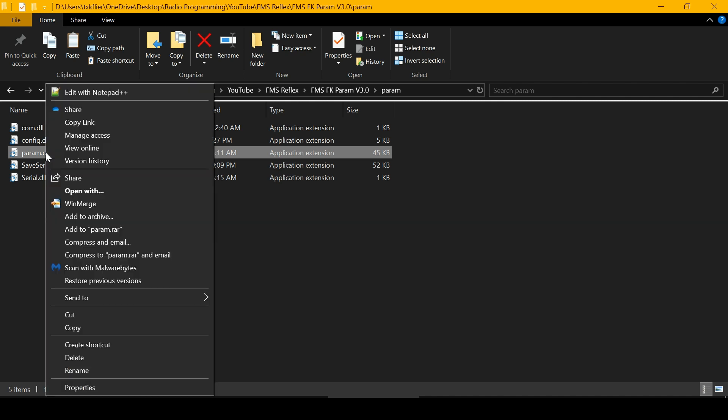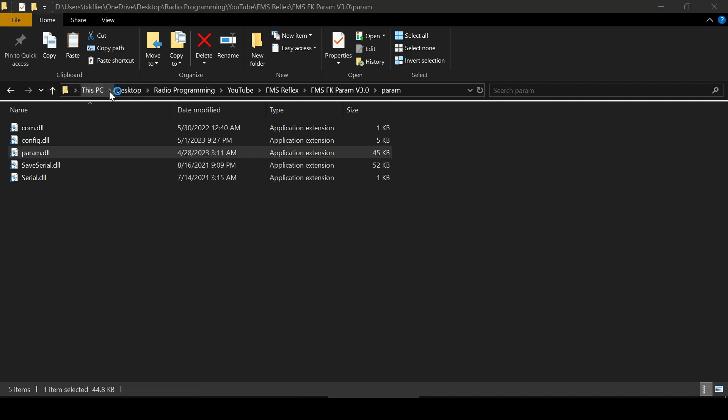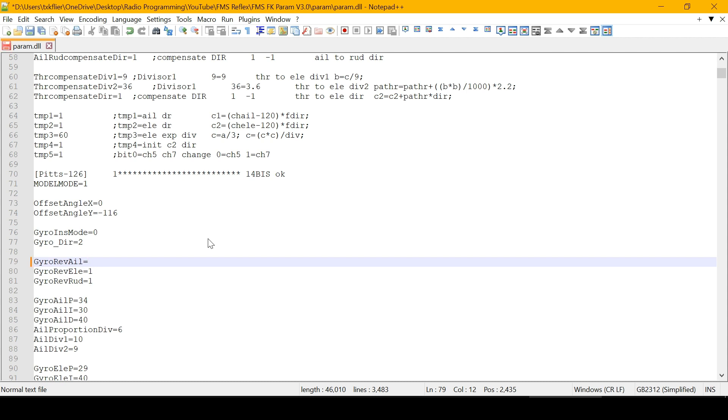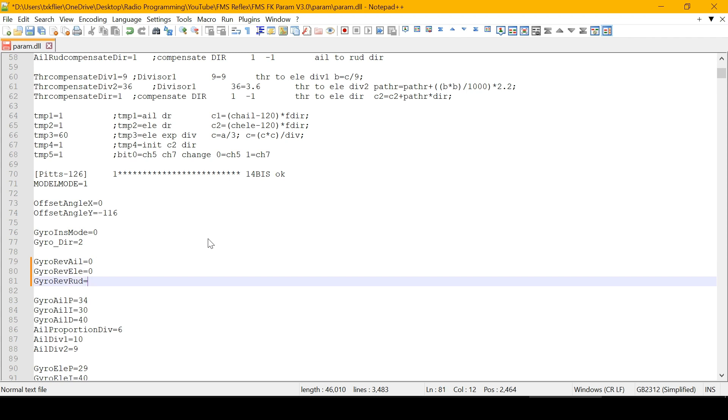I right-click it and open it with Notepad++. These are the parameters where you reverse the gyro response so the gyro moves ailerons, elevator, and rudder in the correct direction. They may need to be set to zero, which is not reversed, or one, which is reversed.